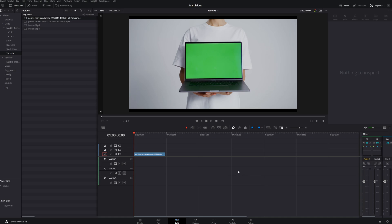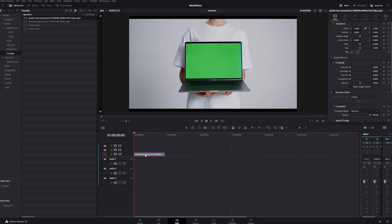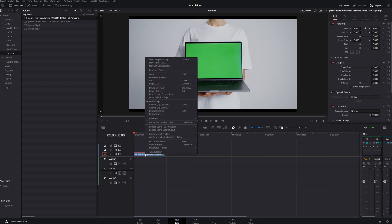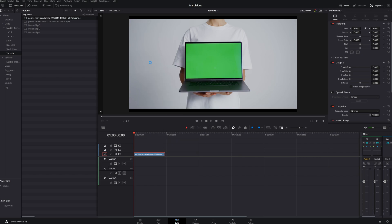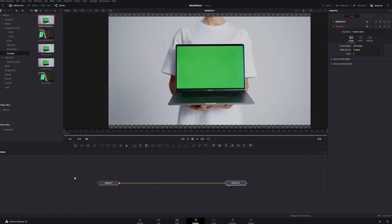In this video I'm going to teach you how to use the planar tracker in Fusion. The first thing you need is a video clip with a nice green screen. Select the video clip, right-click, and create a new Fusion clip. Then go to the Fusion tab.